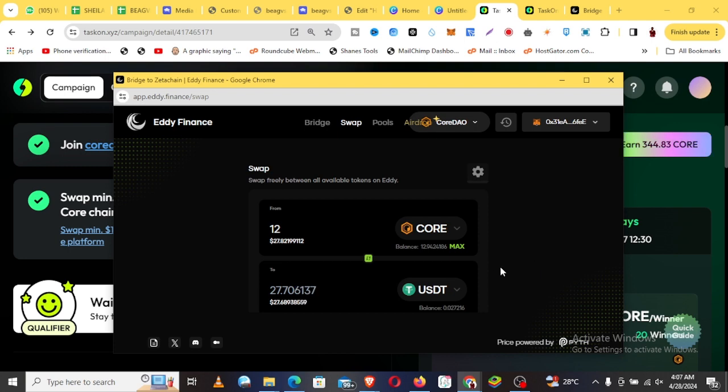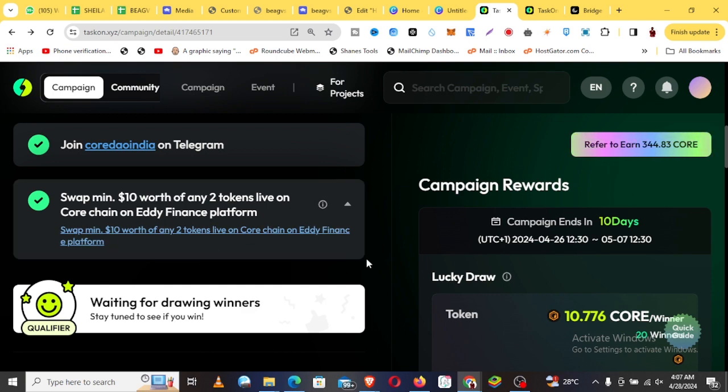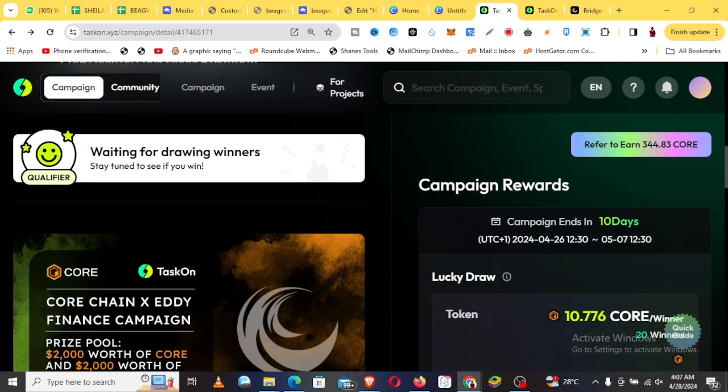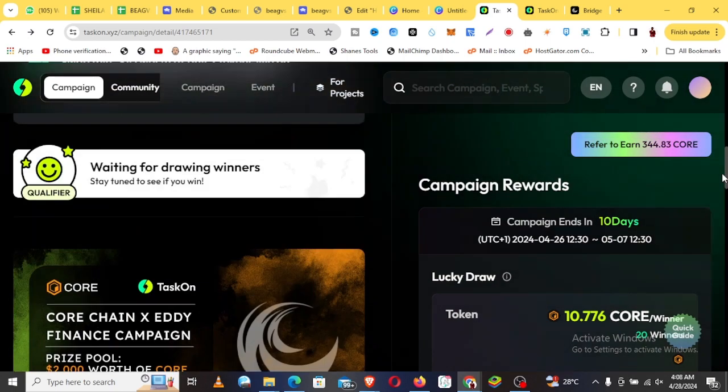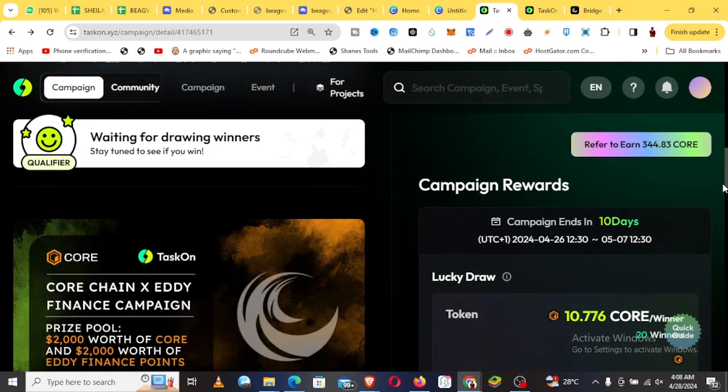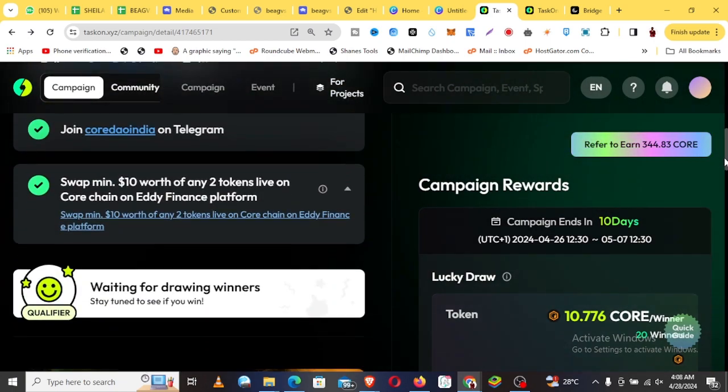Once you do that, you just come here and verify that you've completed it and you're done. That's all you need to do right now. Hurry up and join this. Have a great time and bye.